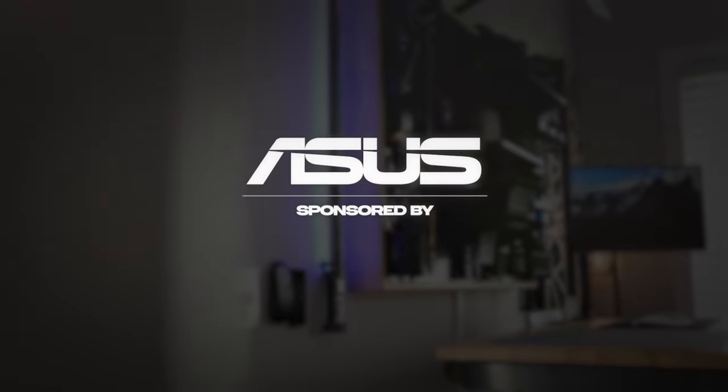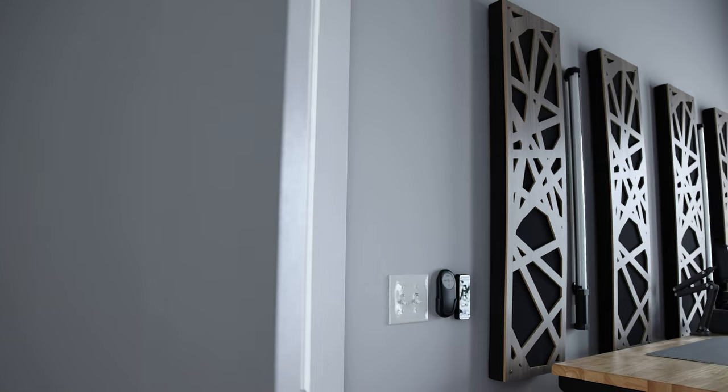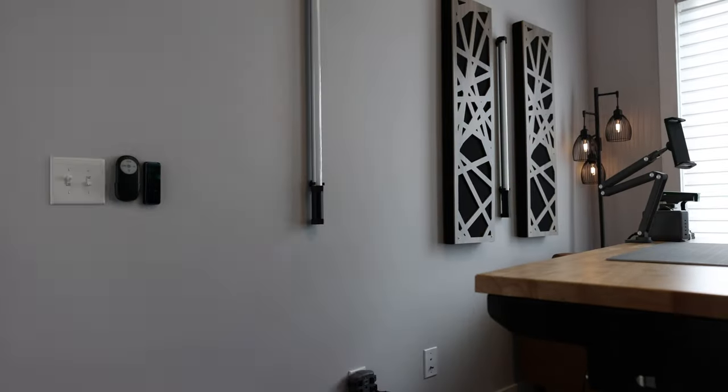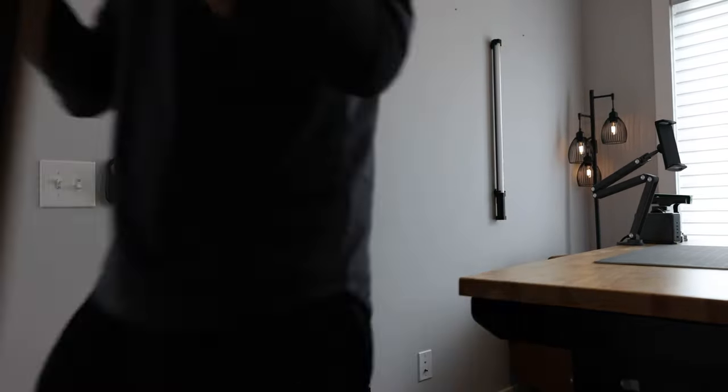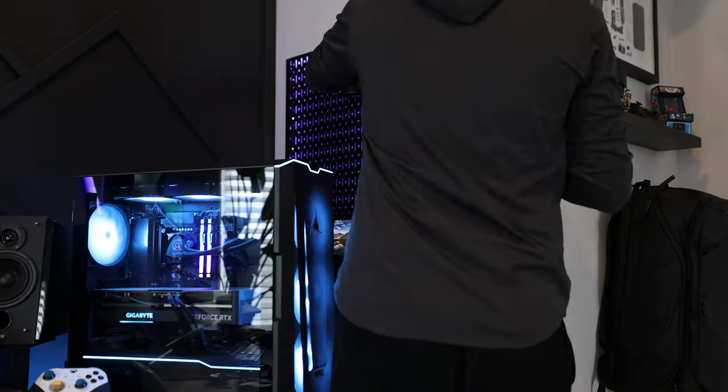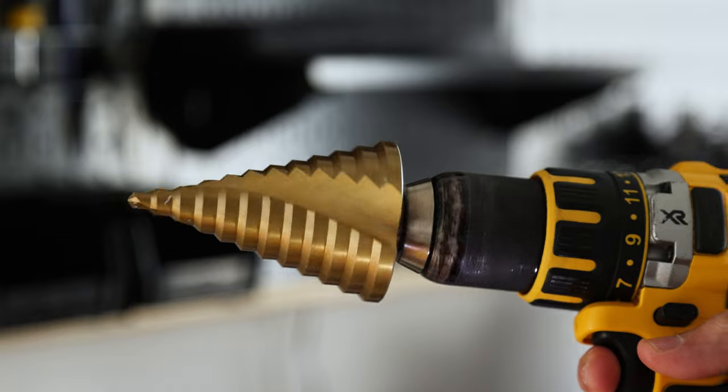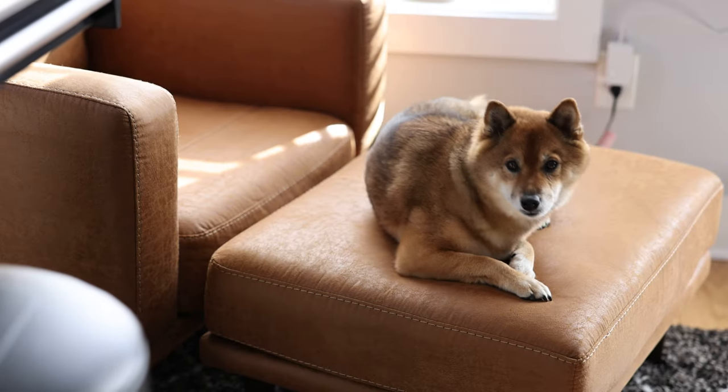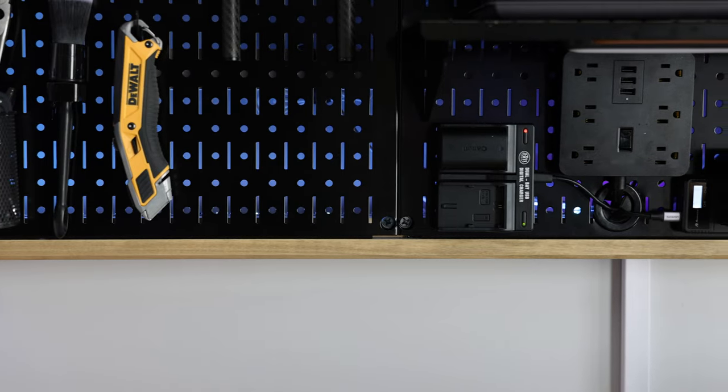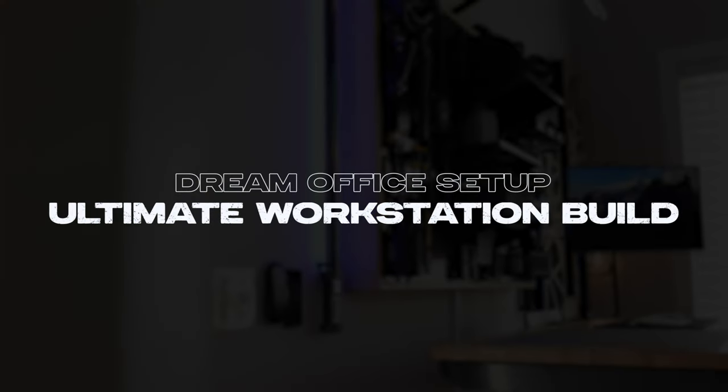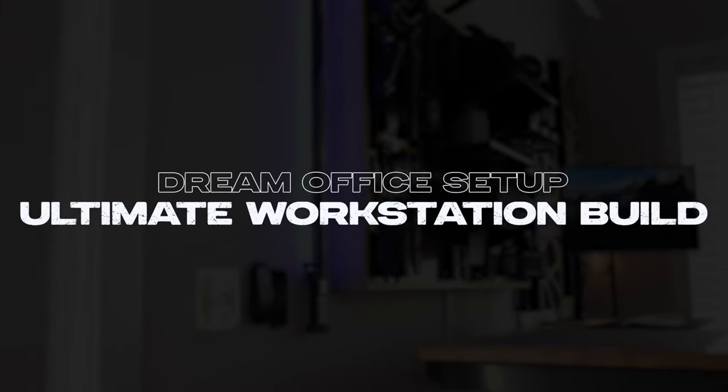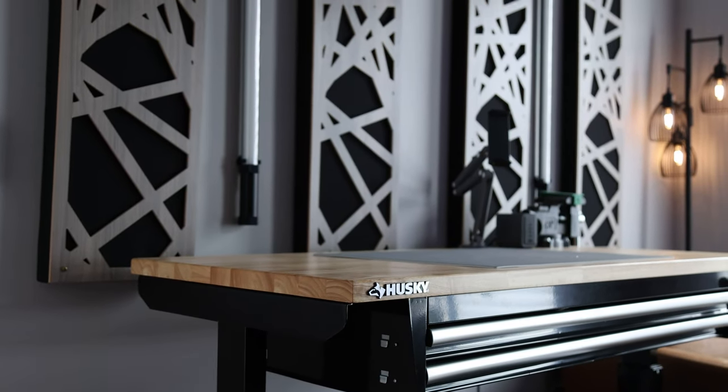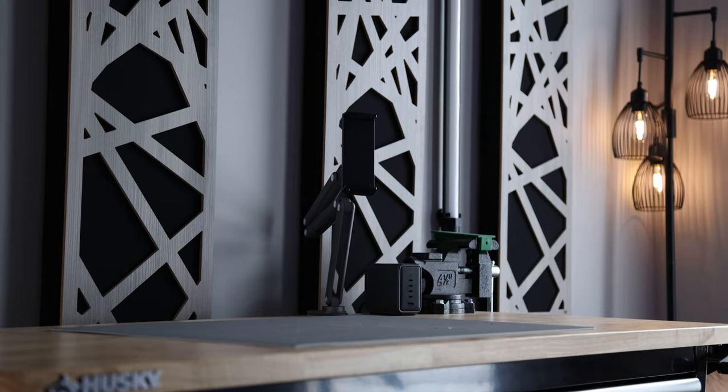Today's video is brought to you by ASUS. What's up everyone, my name is Lee and in today's video I'm going to address a couple of issues with my setup.